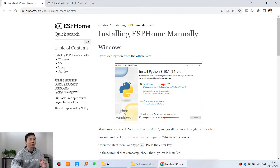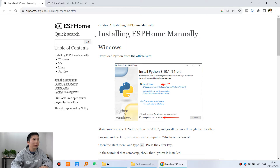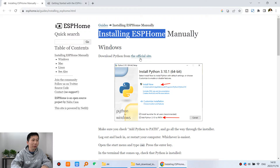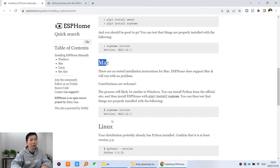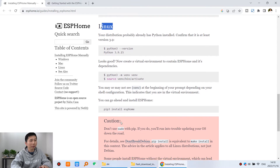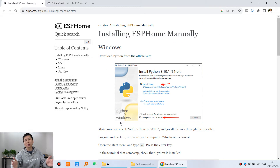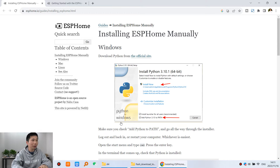Now I will show you how to use ESP Home on Windows operating system. ESP Home supports installation on Windows, Mac, or Linux - different systems. But I think most users will use Windows, so in this video I will use Windows to show you how to install it.